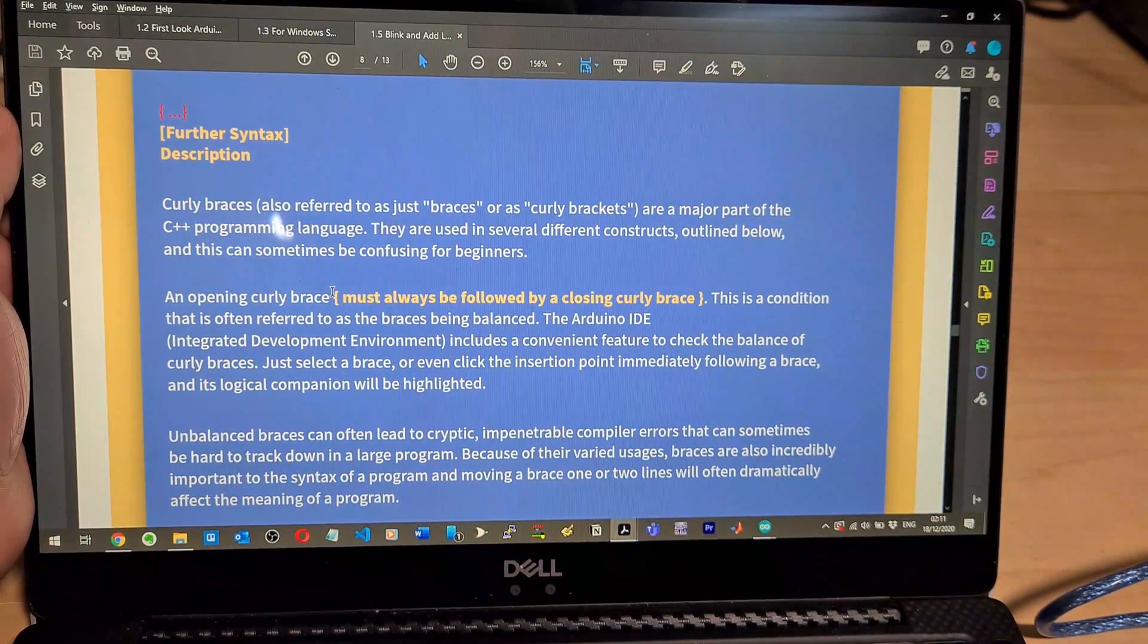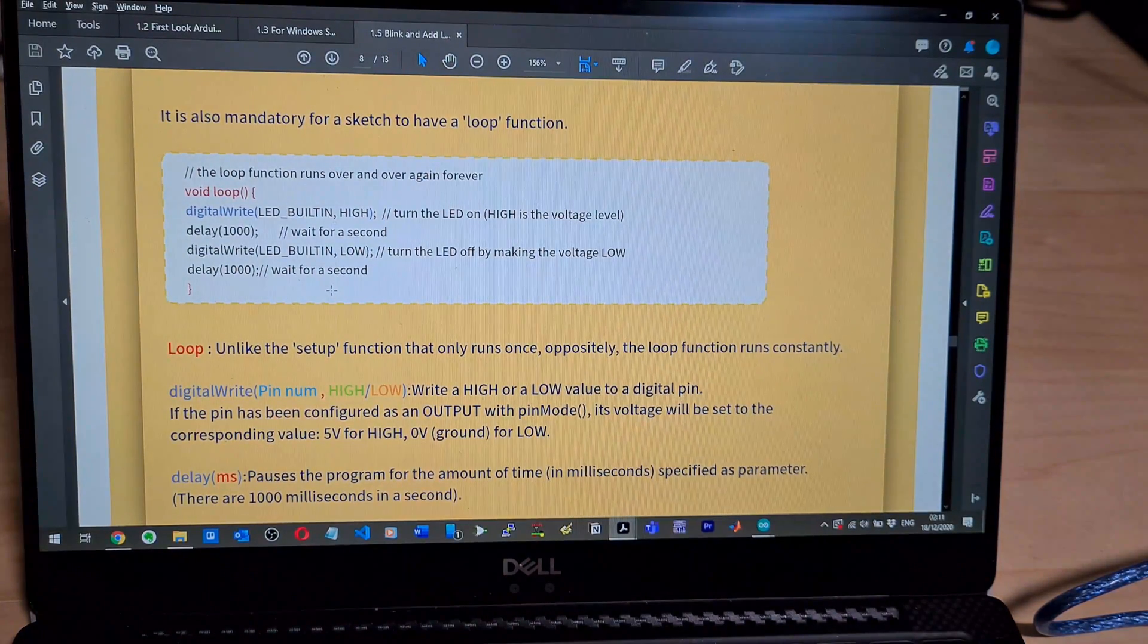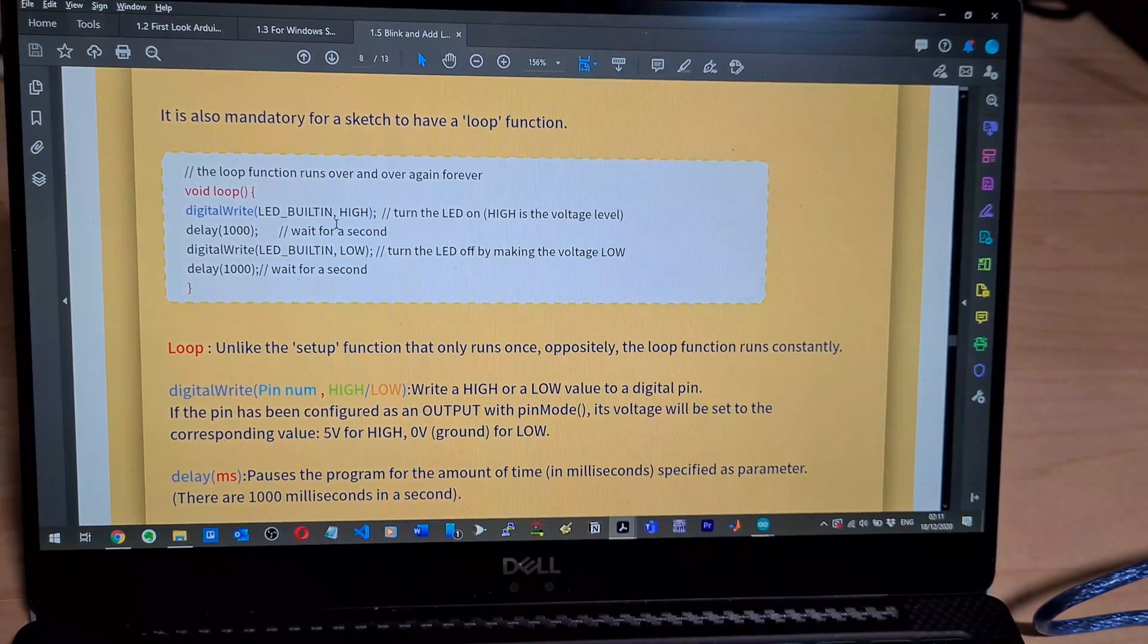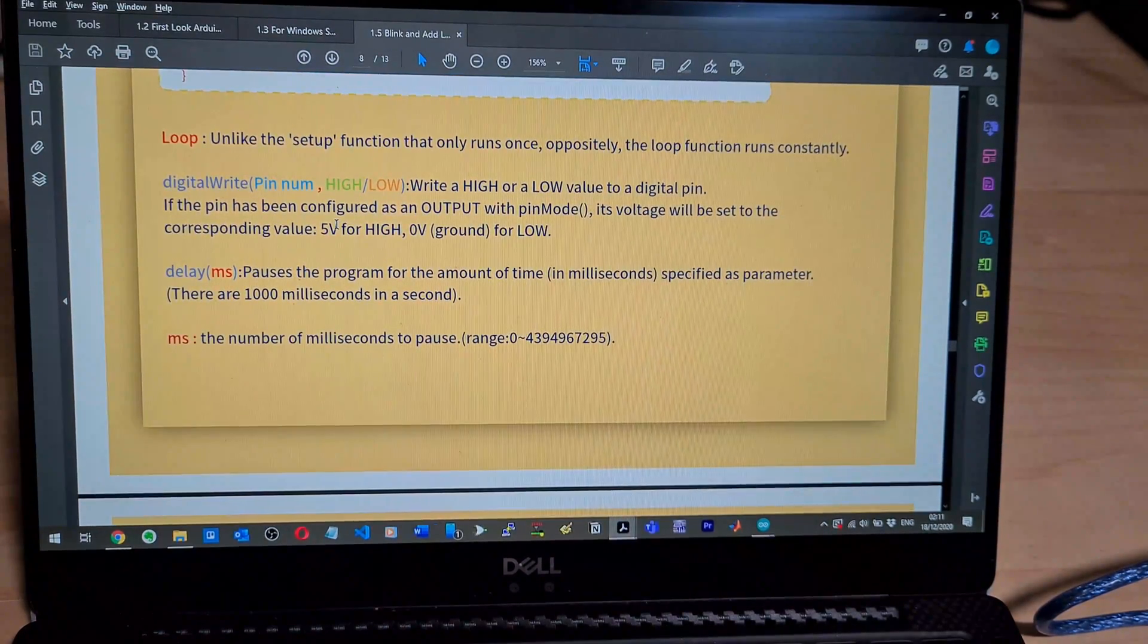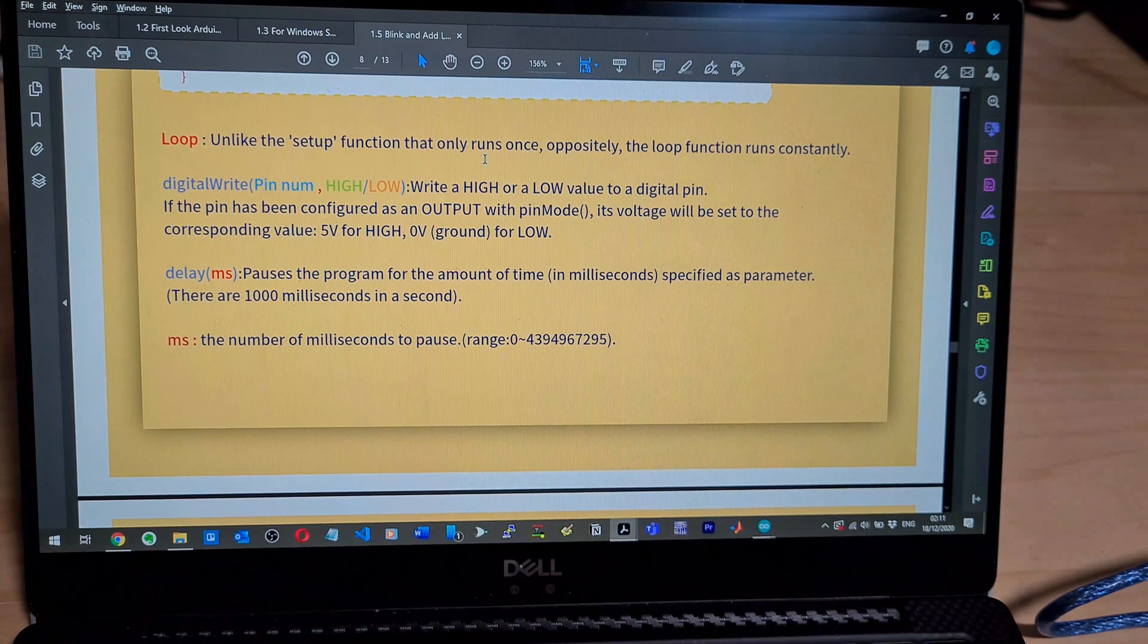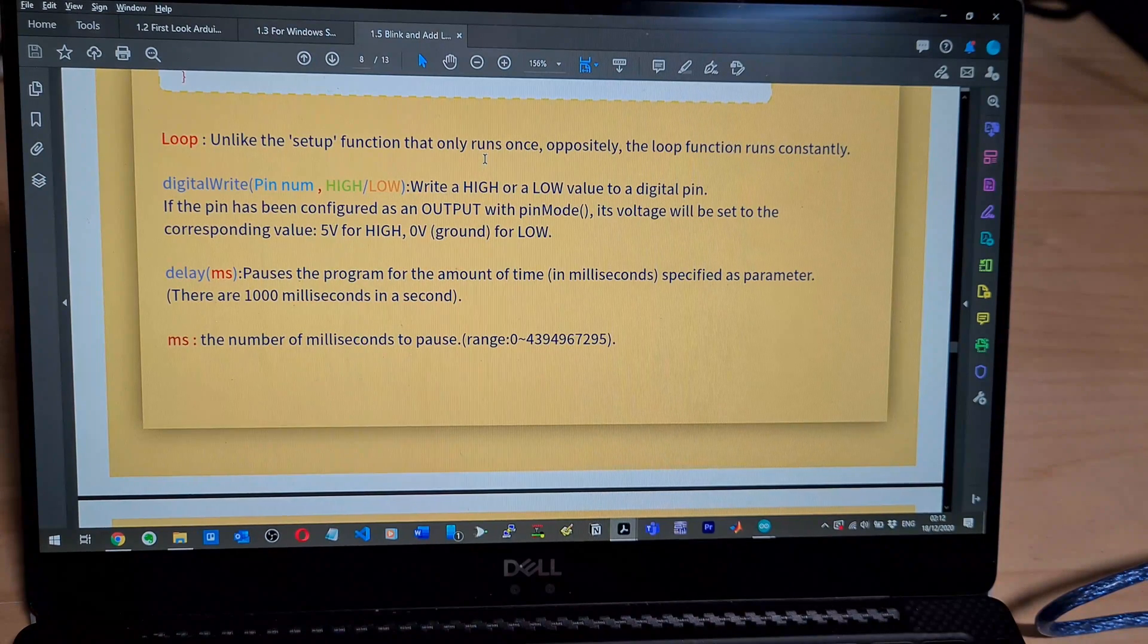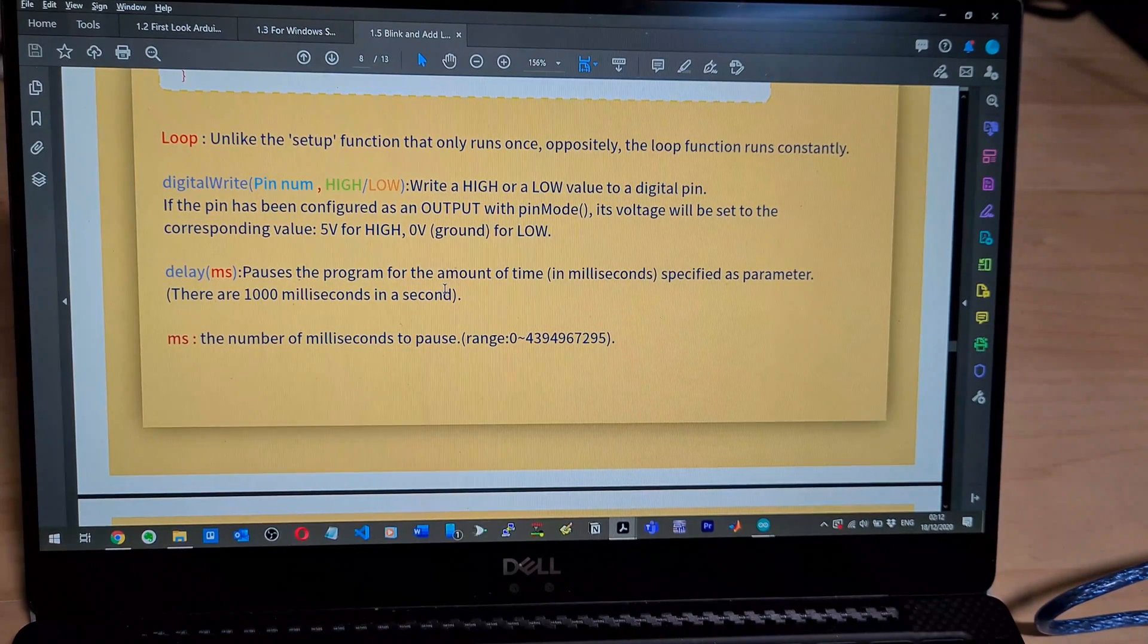This is all code stuff. It's mandatory for a sketch to have a loop function, interesting. The loop runs over and over again. So you can just put like wait in if you didn't want to do anything. The loop function runs constantly. Digital write pin num high low. So instead of one zero you put high low. So to a digital pin, if the pin has been configured as an output pin mode, its voltage will be set to the corresponding value, five volts for high, zero volts for ground or for low. Delay pauses the program for the amount of time in milliseconds per parameter. There are a thousand milliseconds in a second.